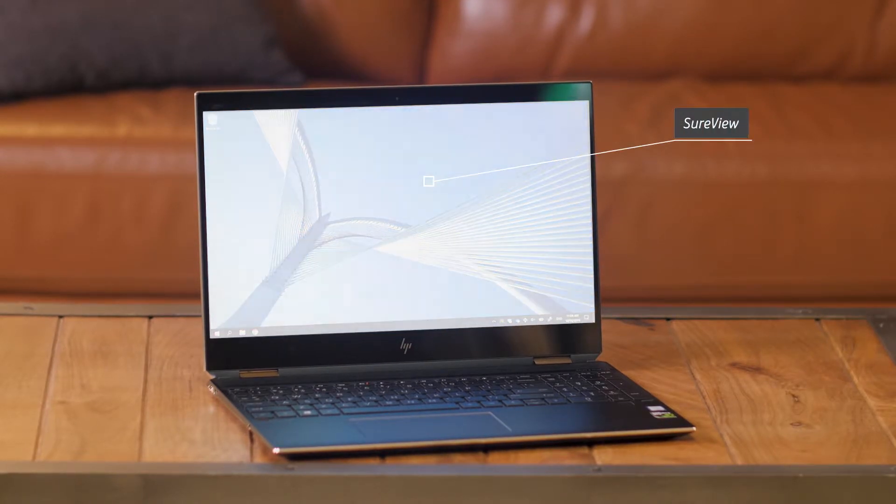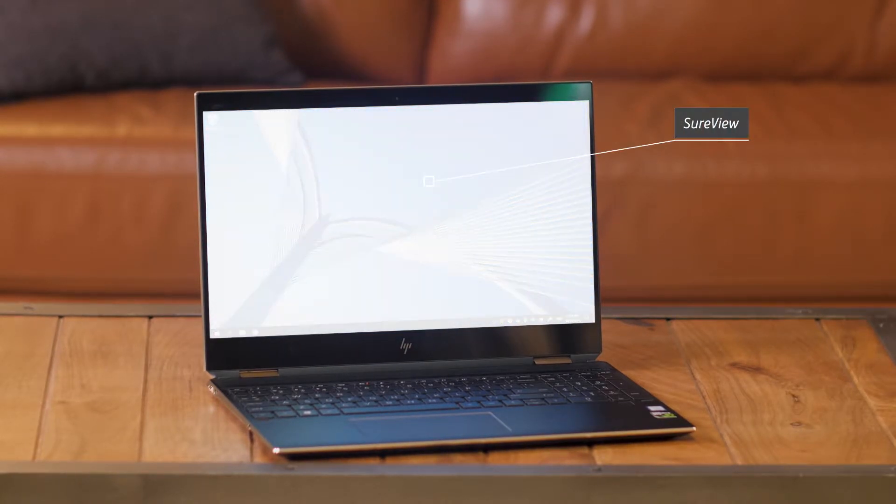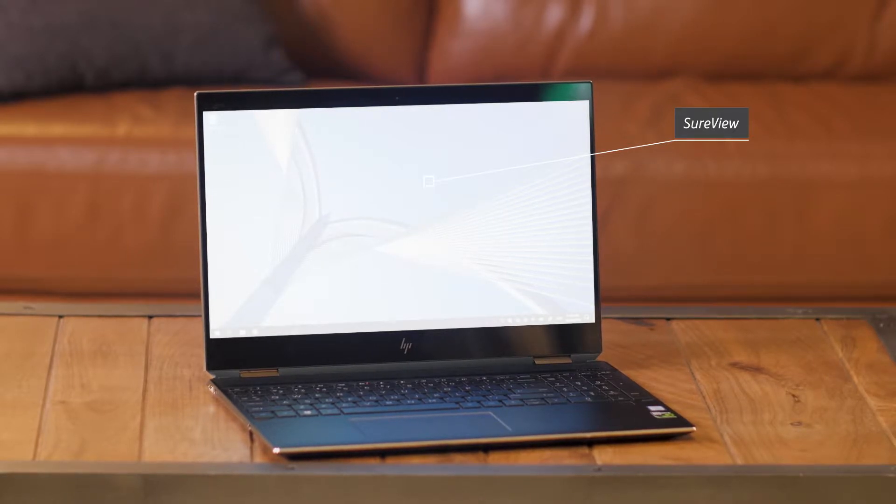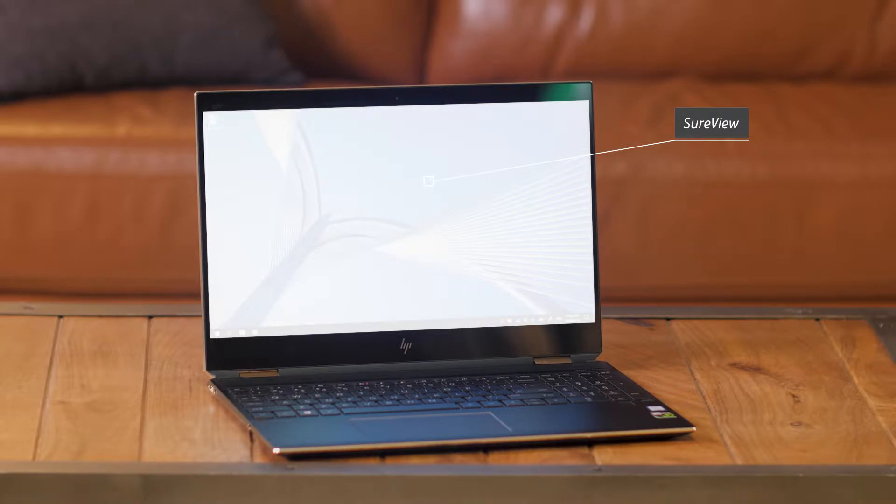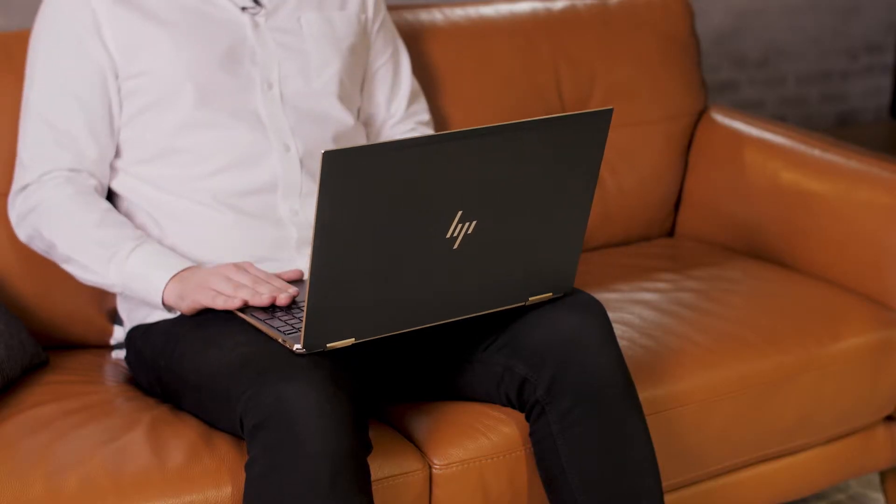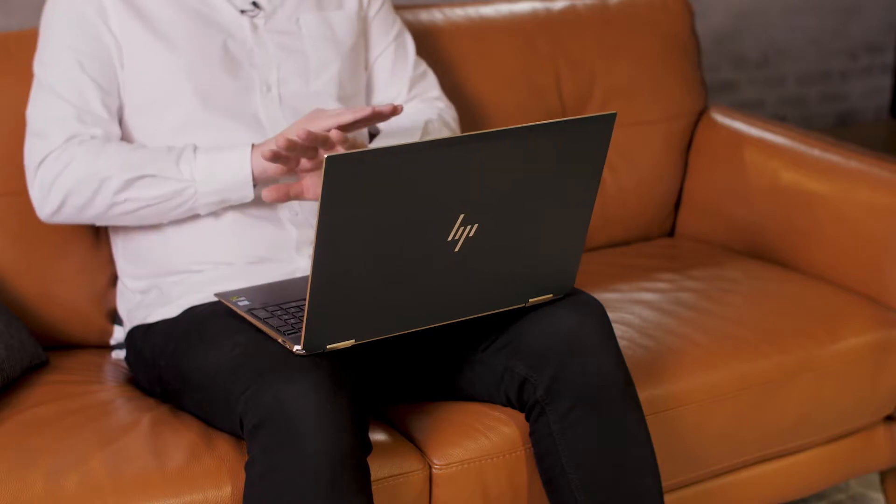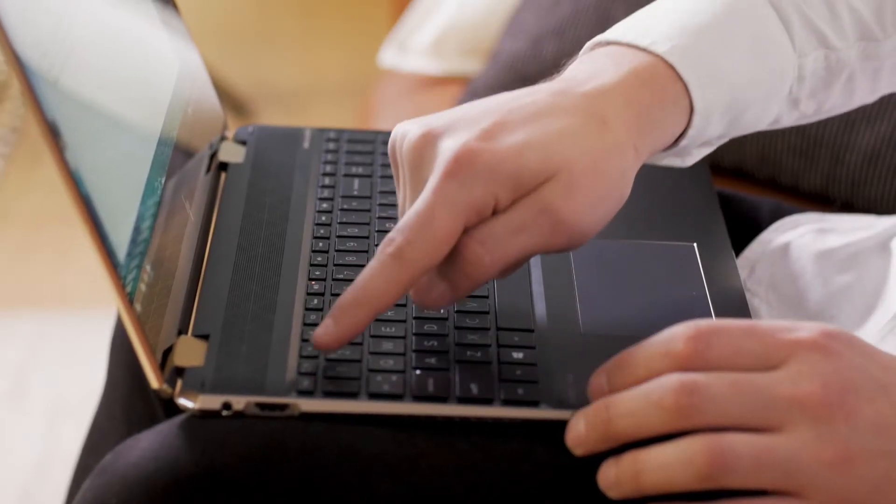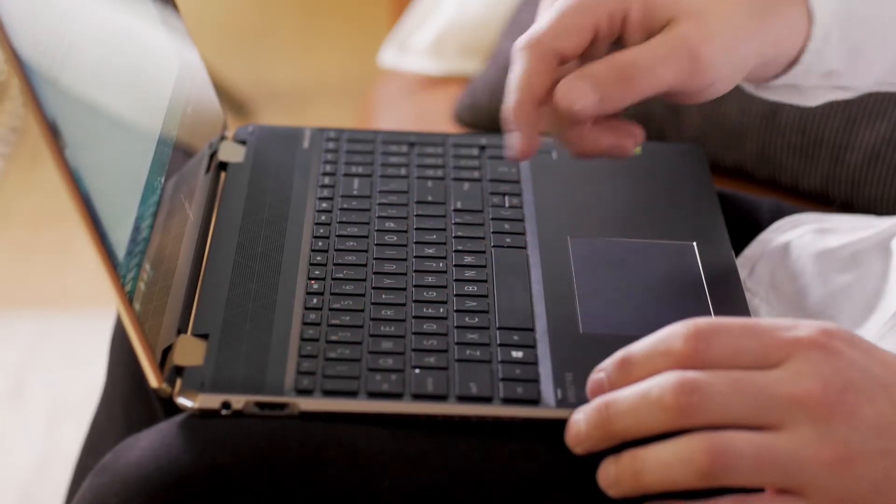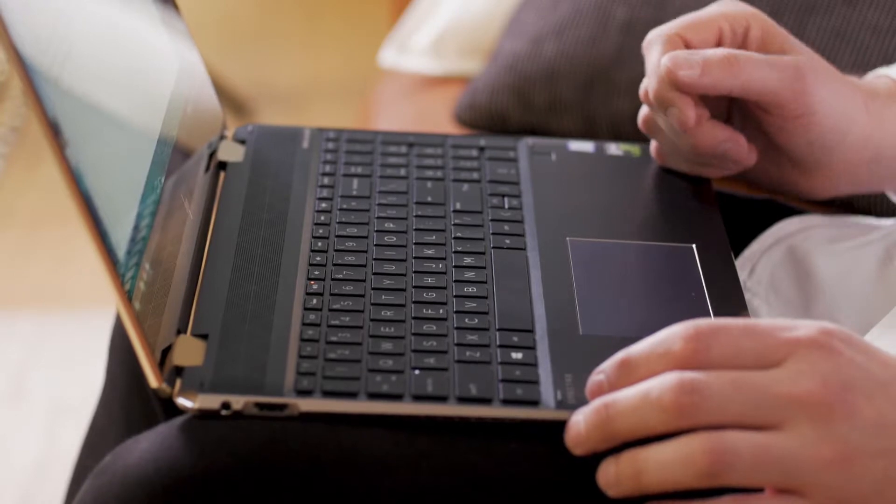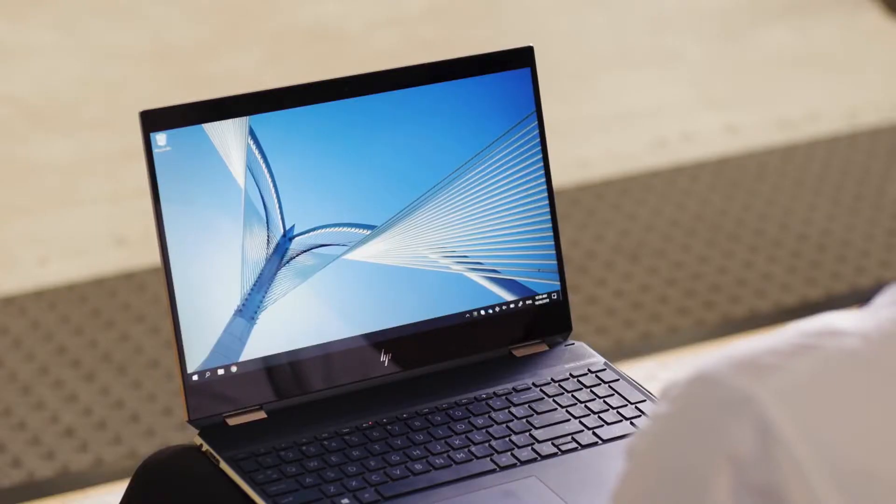SureView will white out the display using a mixture of software and hardware in the panel. The reason it goes white is most confidential stuff has white backgrounds. Think of PDFs, Word docs, PowerPoints etc. From about 45 degrees the screen is basically impossible to see. Push F1 on select devices with it in the Envy and Spectre lineup.